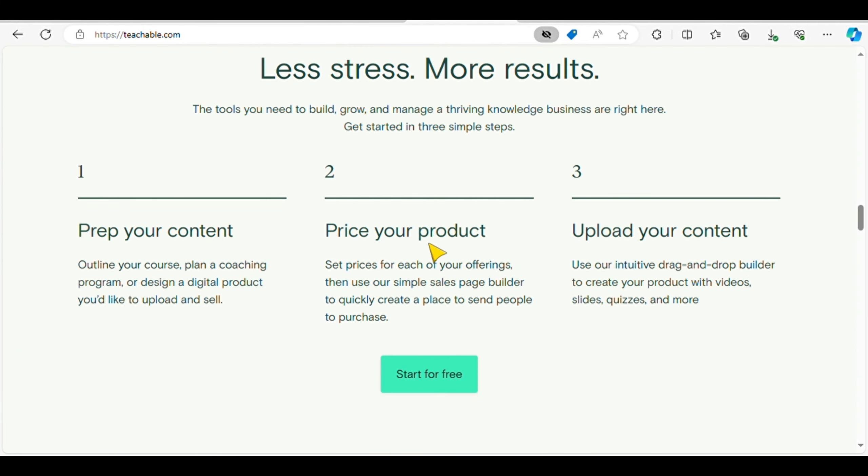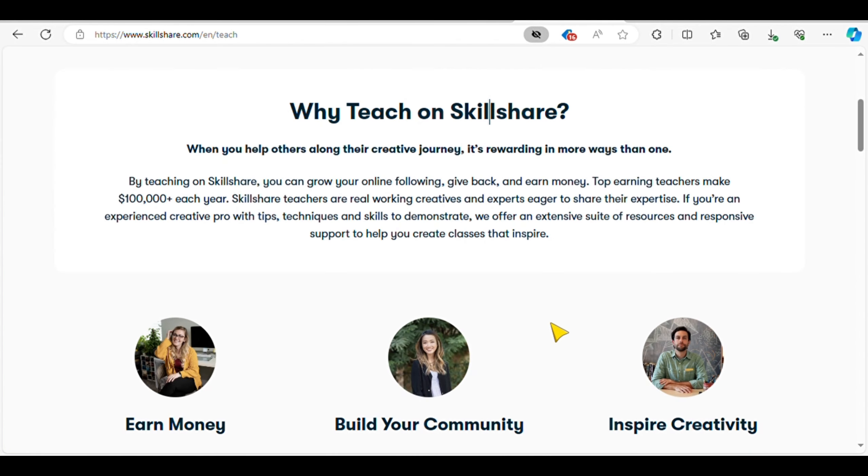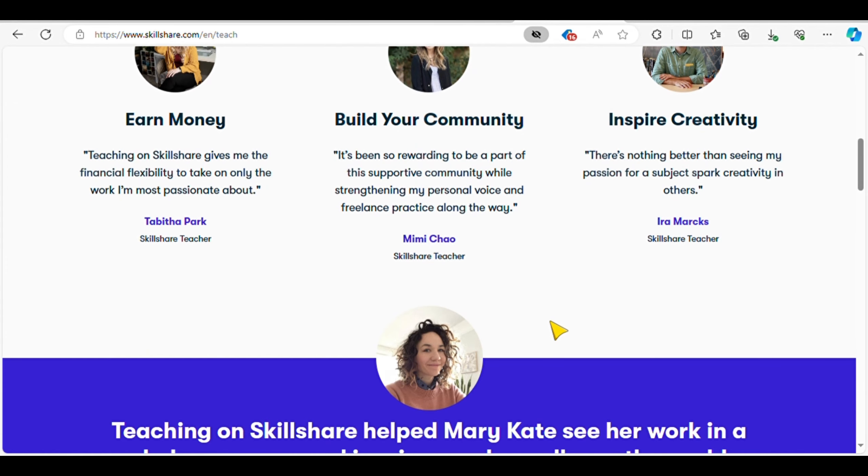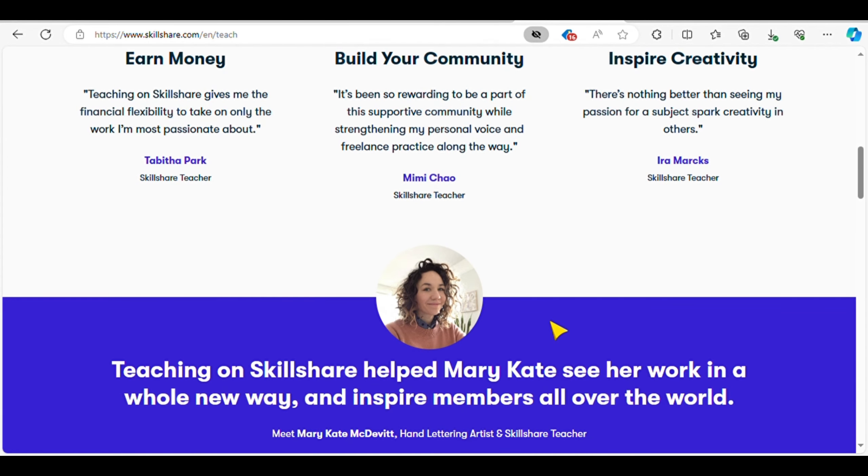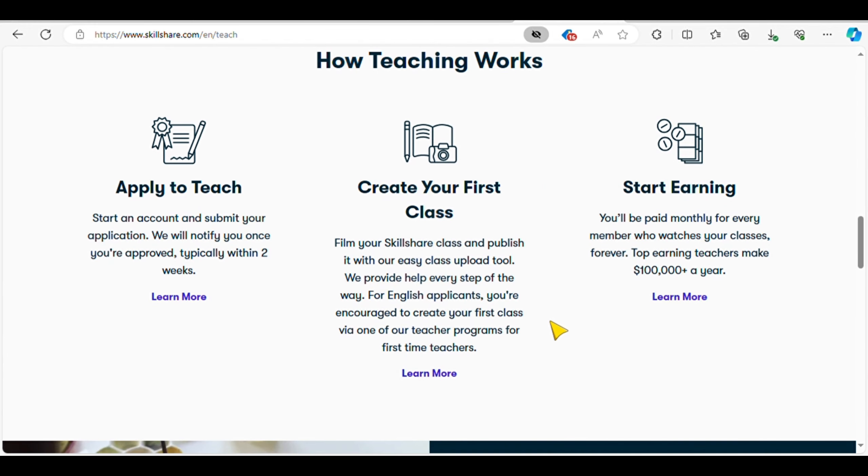Skillshare offers another avenue for teaching and earning online. Whether it's painting, cooking, or makeup tutorials, Skillshare welcomes a variety of instructional content. With a subscription-based model, instructors earn revenue based on student engagement, providing passive income potential.